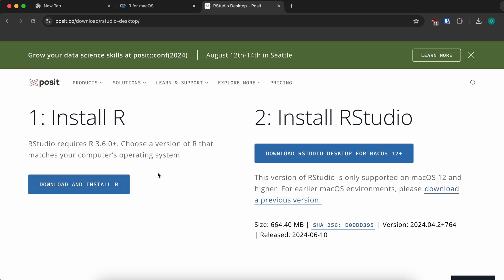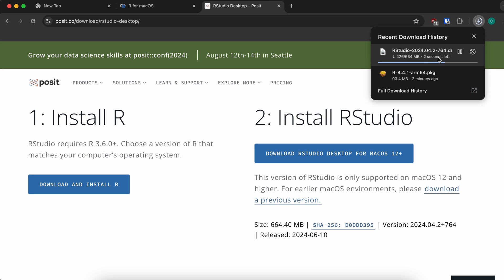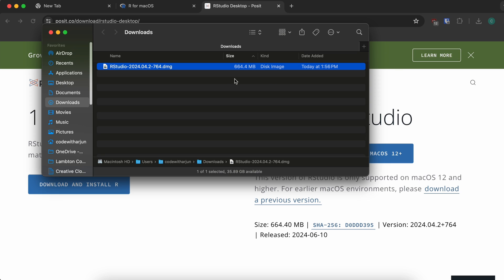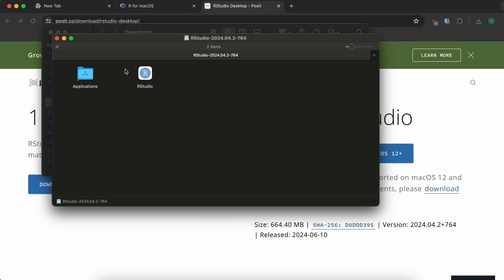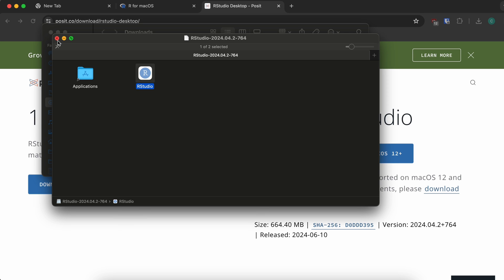Since we have already installed R, we don't need to do that again. We just need to simply download RStudio for macOS. Click Download — this will download the DMG file for installing RStudio. Go into the Finder, double-click the DMG file, and drag RStudio into the Applications folder. This will copy RStudio into Applications.